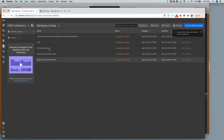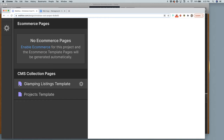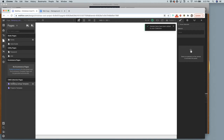Once you've done that, open your pages panel and under 'CMS Collection Pages' you'll see a little purple page icon that says 'Glamping Listings Template.' Click on it and it's blank — they do that on purpose. This is your template page for your listings detail page — it holds all the details you need, and it lives on its own separate from regular pages.